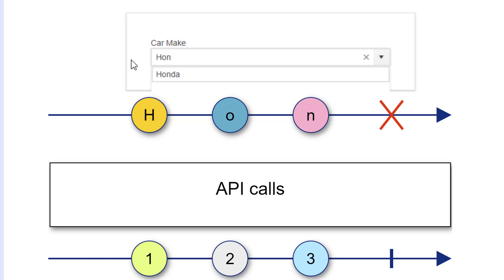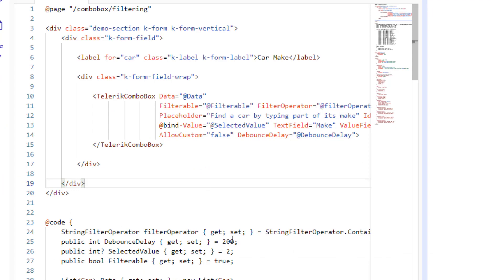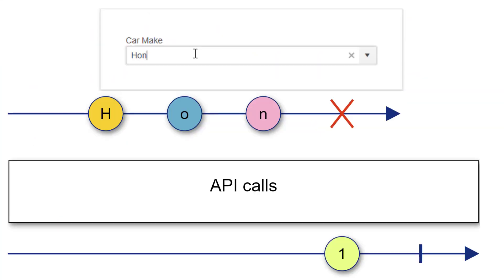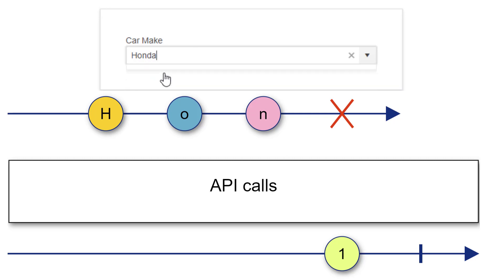To resolve this issue, we'll increase the debounce delay time to something like 600 milliseconds. This will give a brief pause after the user types before the API is called, saving us from those unnecessary server requests.